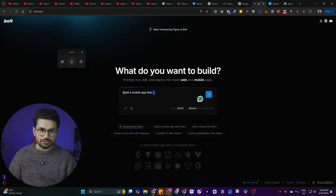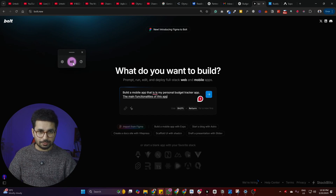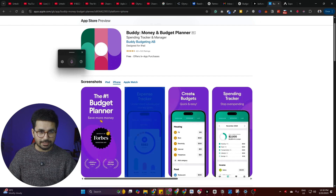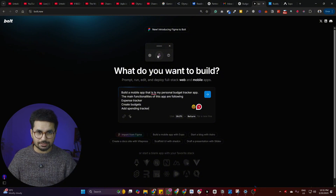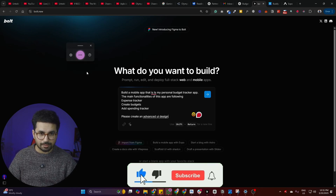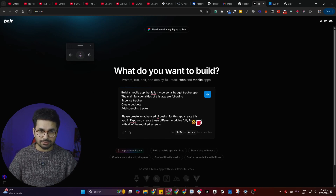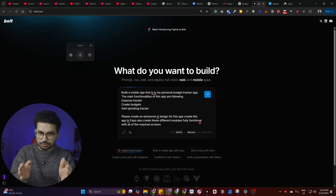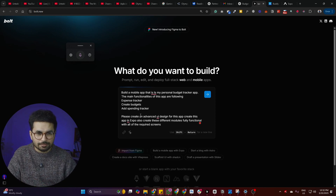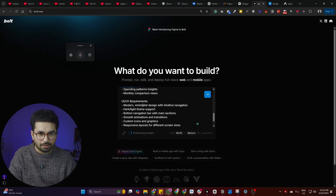Let's come back to bolt.new and give it a brief about our project: build a mobile app that is my personal budget tracker app with the main functionalities — expense tracker, create budgets, and spending tracker. If you're wondering how I got the speech-to-text option, this is Windows' default speech-to-text software using the Windows key plus H shortcut. I asked it to create an advanced device design in Expo with all required screens fully functional. I also clicked the 'enhance prompt' button, which rewrites the prompt in a much better way before pressing enter.